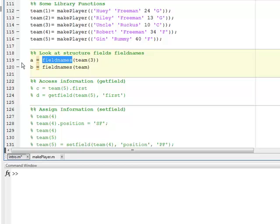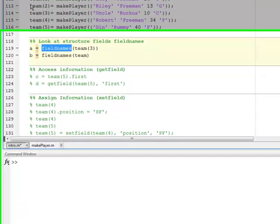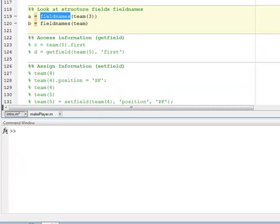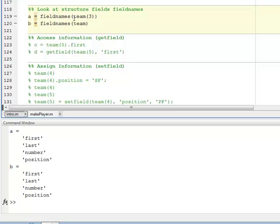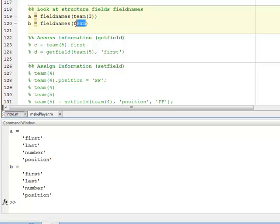So what I'm doing here on line, and I'm just going to run this here, what I'm doing here on line 119 is I'm getting the field names from an individual structure. So I'm looking at the structure in the third location in the structure array team. And then what I'm doing on line 120 is I'm actually getting the field name from the overall structure array.